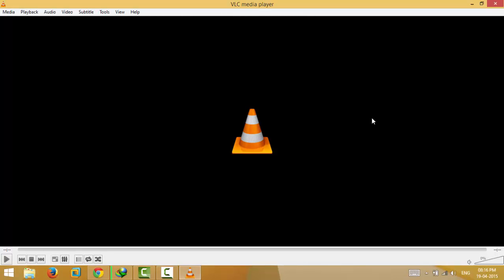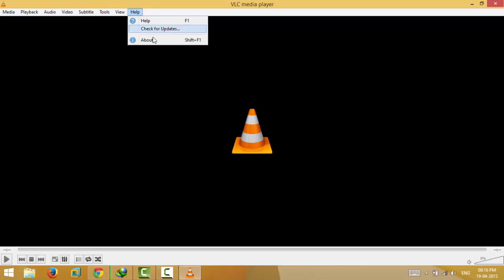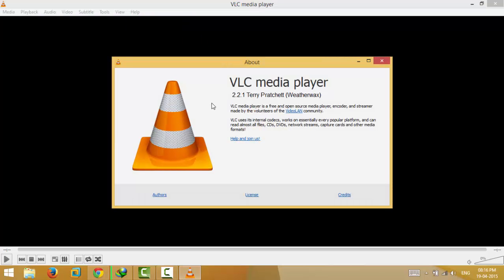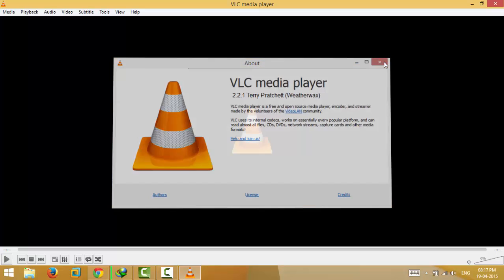Now before showing you that, let me show you that I'm currently using the latest version of VLC, that is 2.2.1, although the setting I'm going to show you is also available in previous versions of VLC media player.